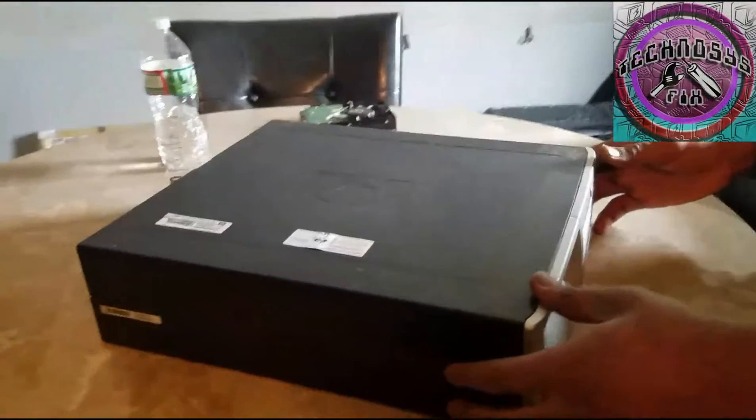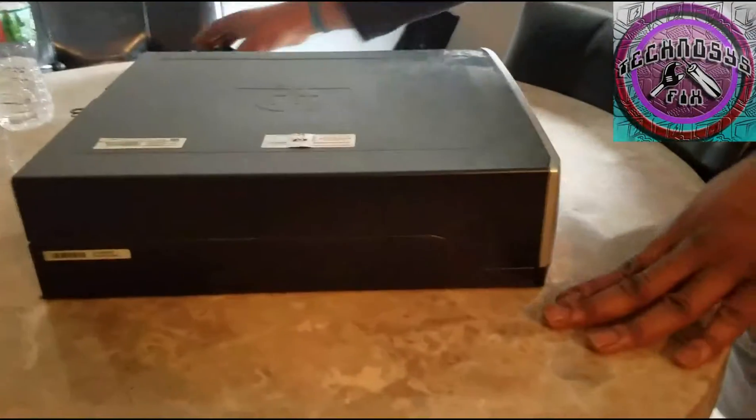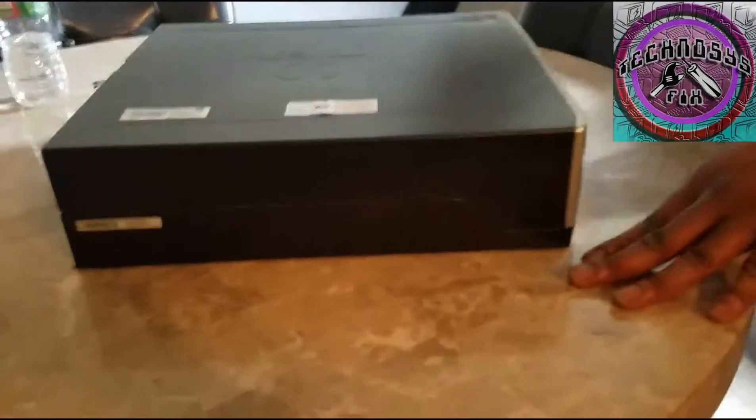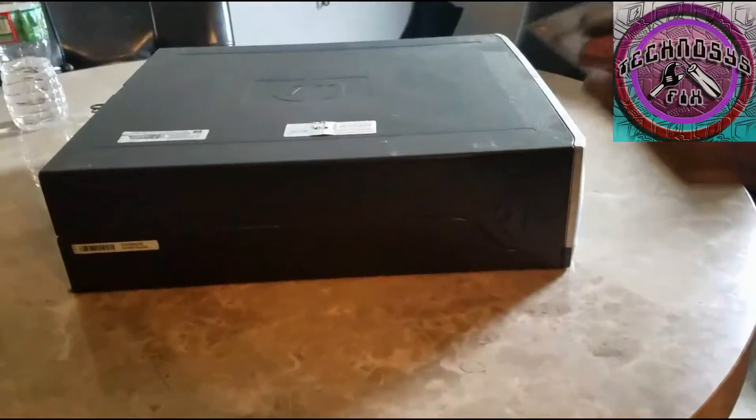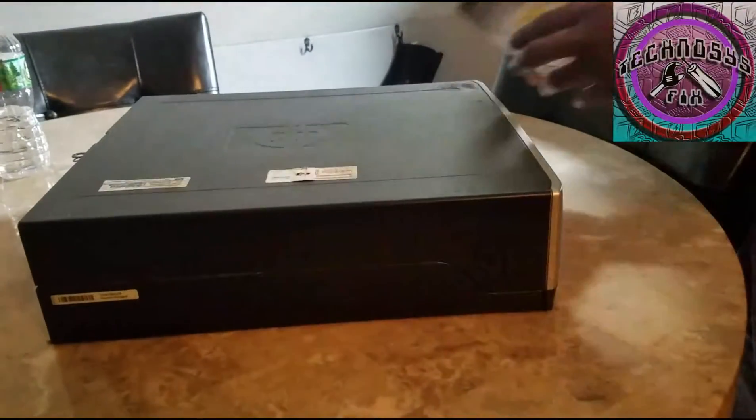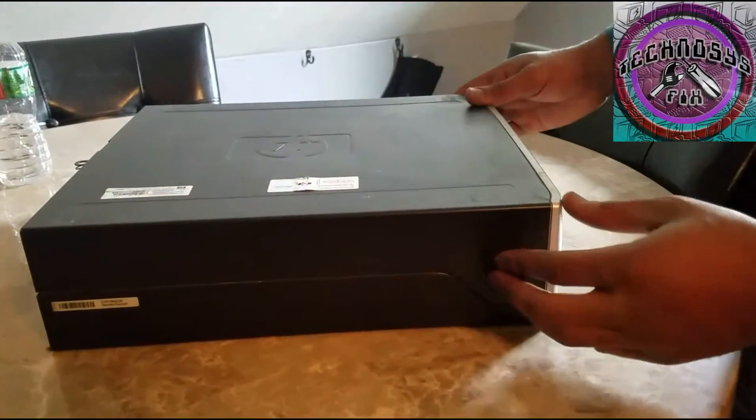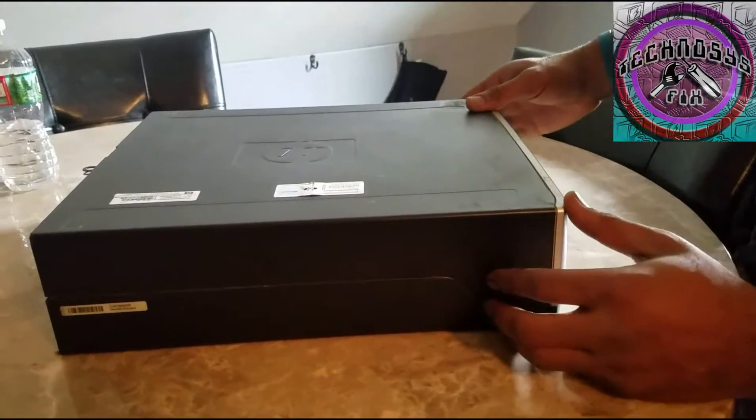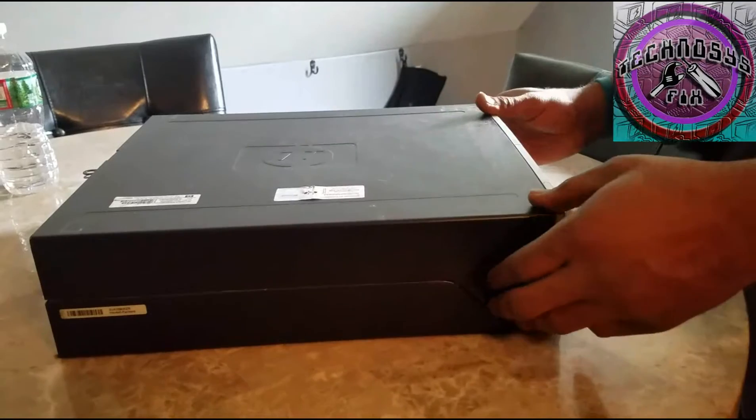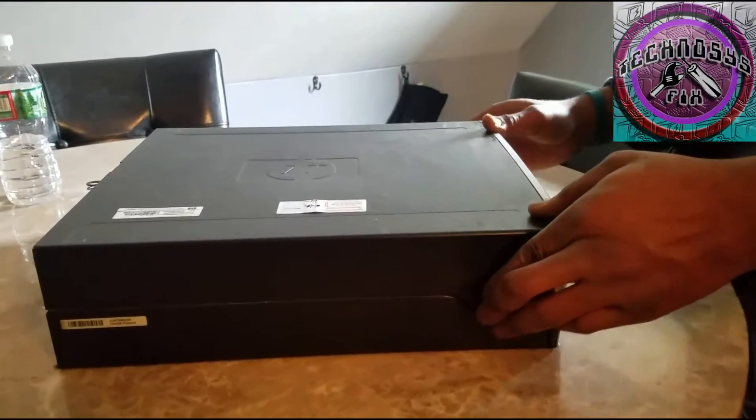Alright y'all, I'm going to be putting this hard drive in this old legacy machine right here. It's an old model.